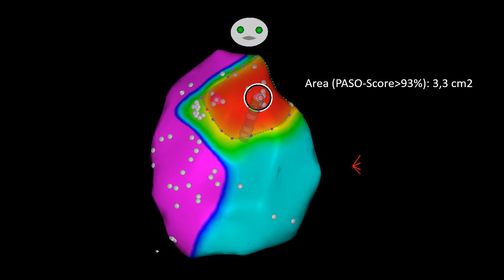This figure shows the pace and correlation mapping in RAO projection. As you can see here, the area with a pace mapping score over 93% equals 3.3 square centimeters. And this is one of the reasons for limited efficacy of pace mapping guided ablation in patients with vanishing PVC during catheter ablation procedures.